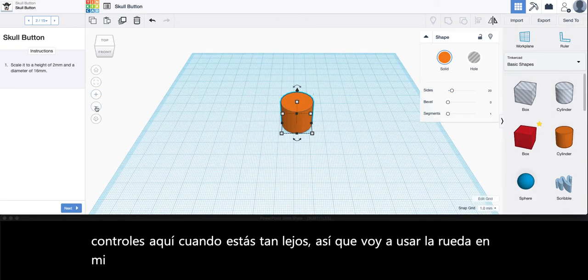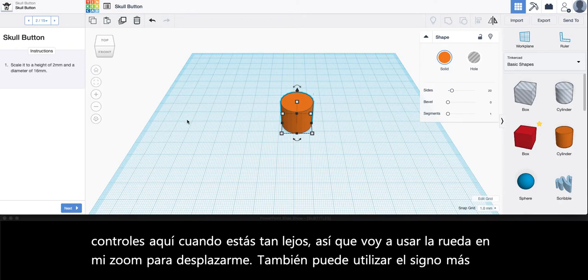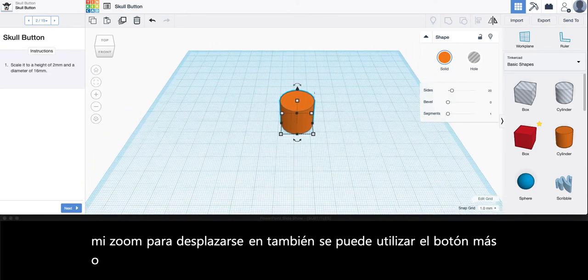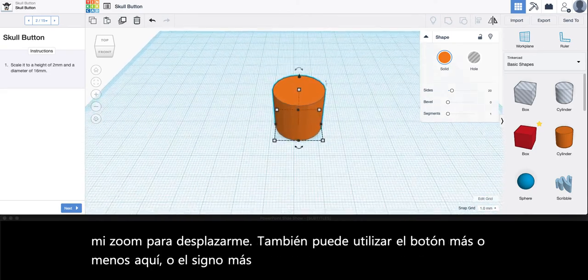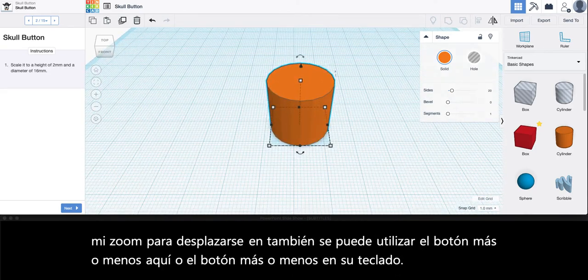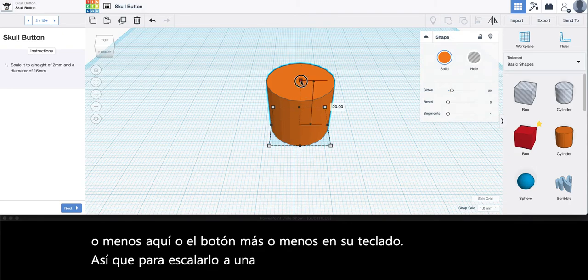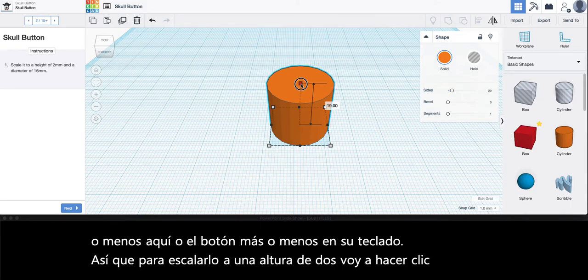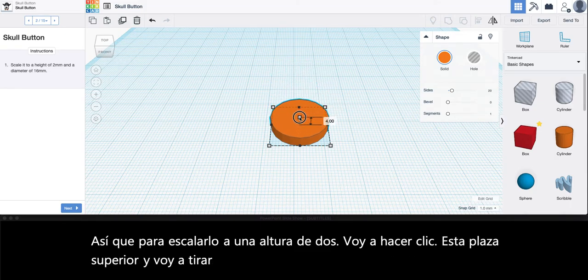You can also use the plus or minus button here or the plus or minus button on your keyboard. To scale it to a height of 2, I'm going to click this top square and pull it down until I see 2 millimeters.